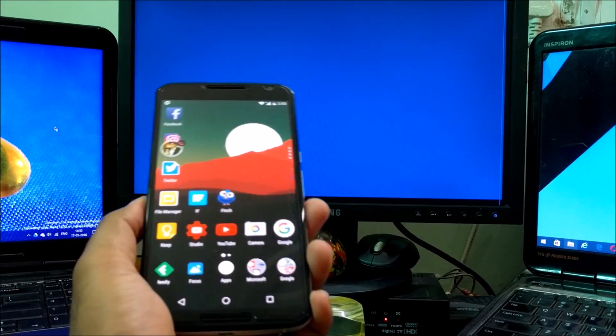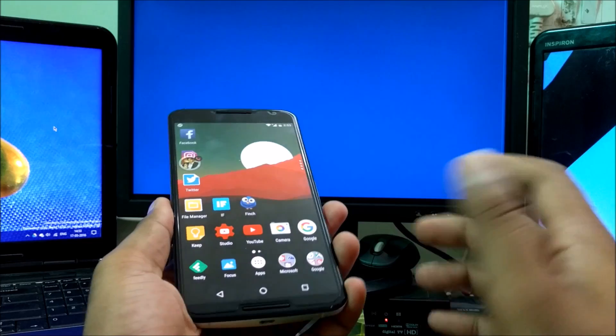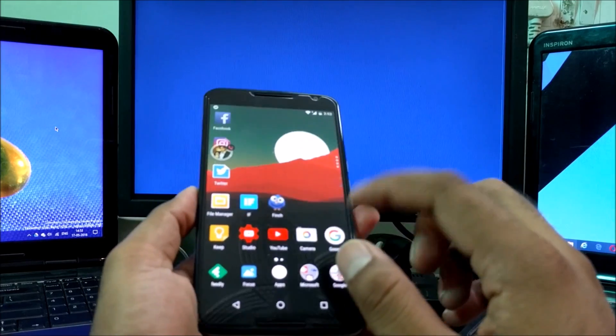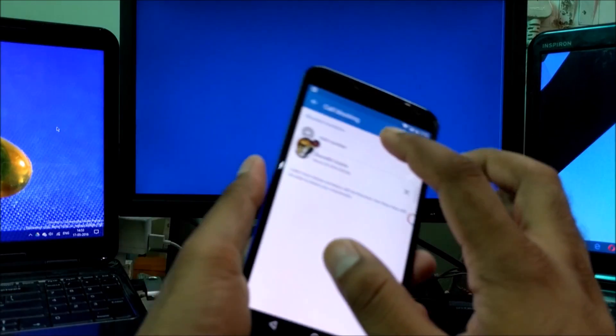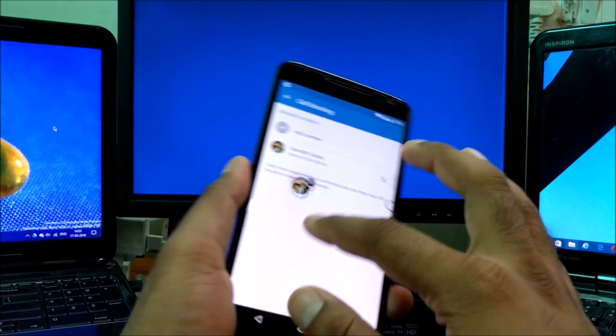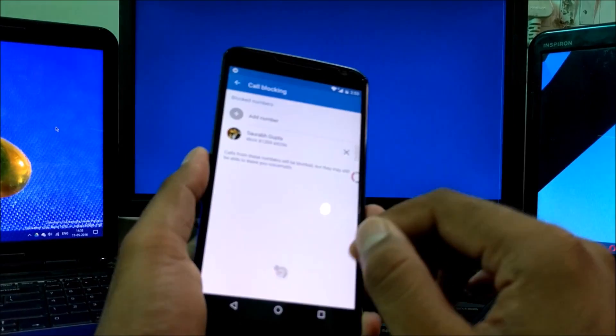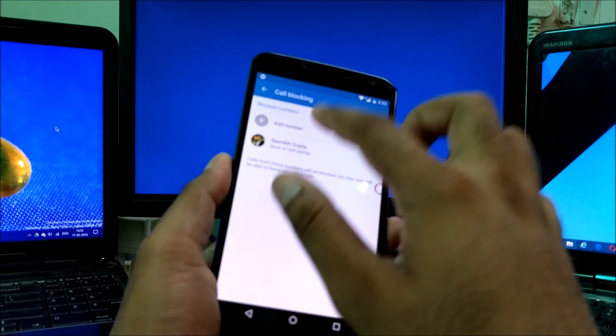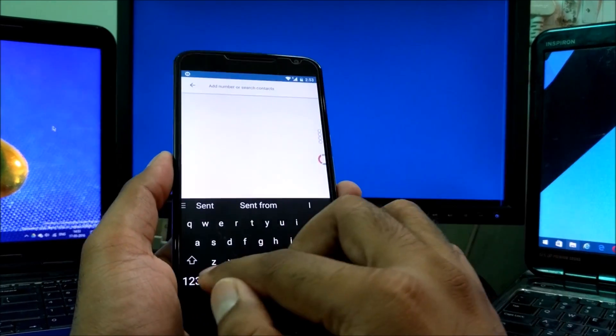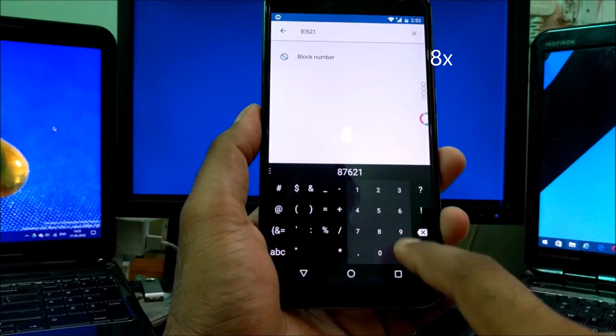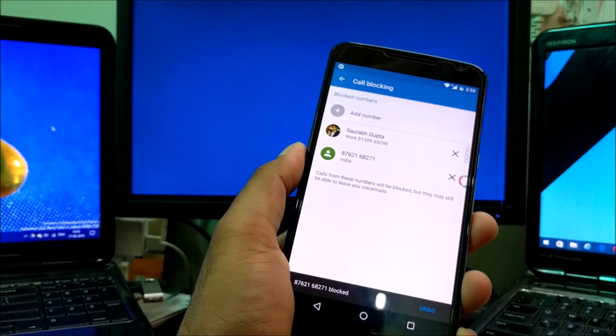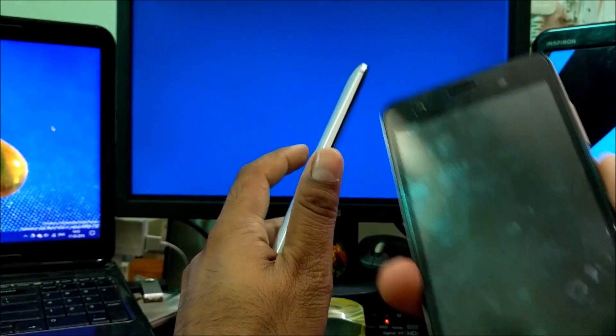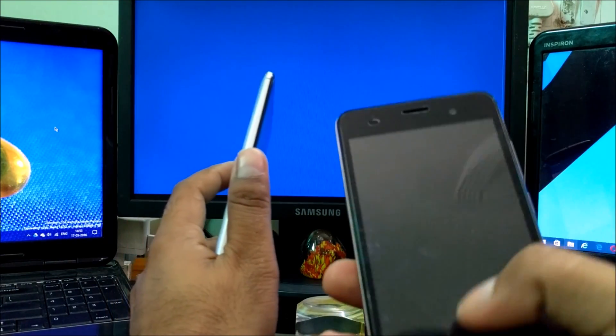Now let's see a condition where the number is not stored. You can simply type in the number and block any call. I've added my number here. You can see I'm just going to make a call from this number.